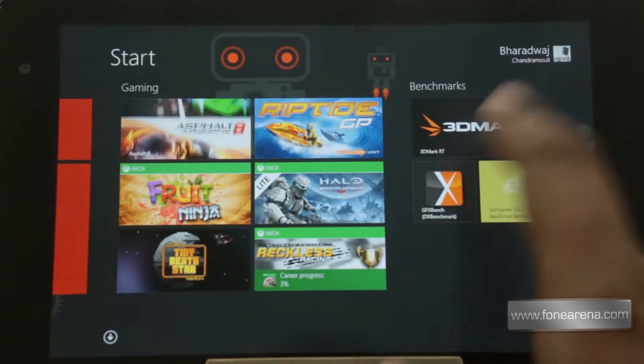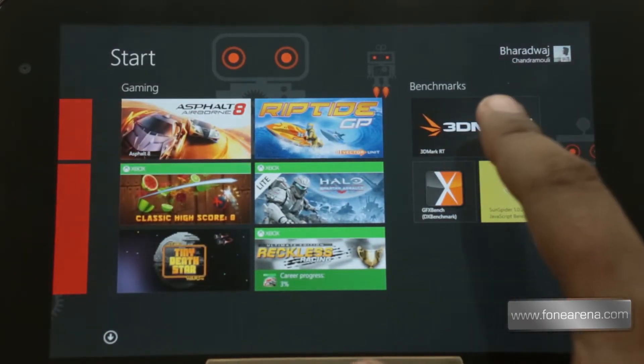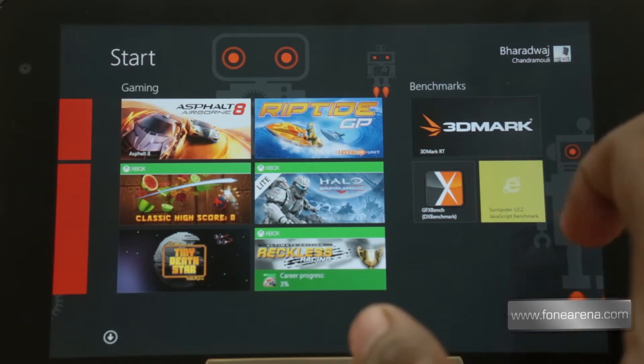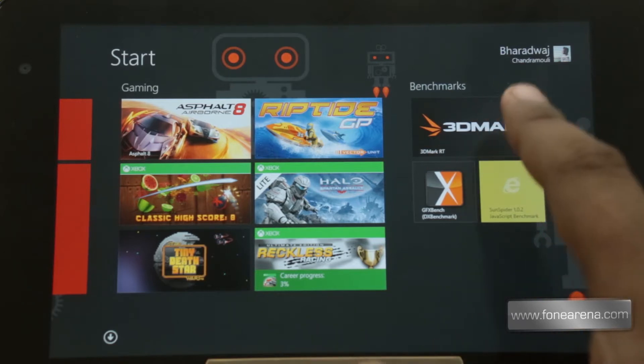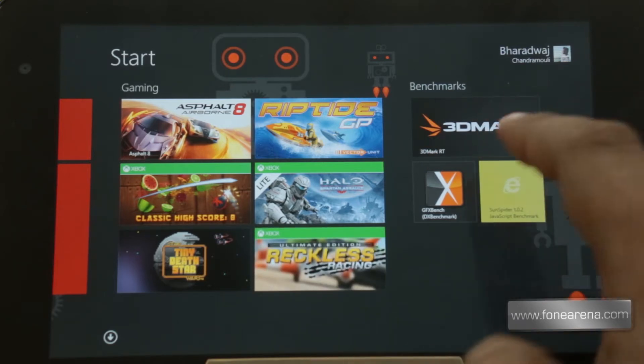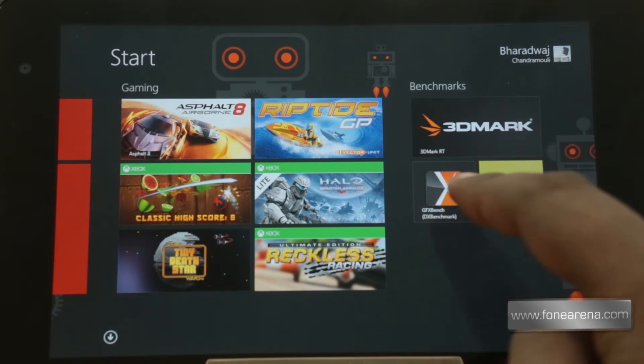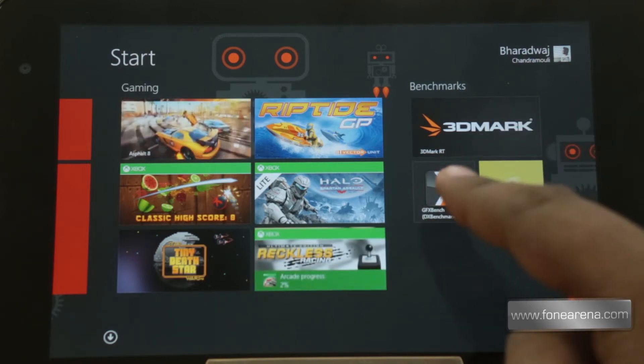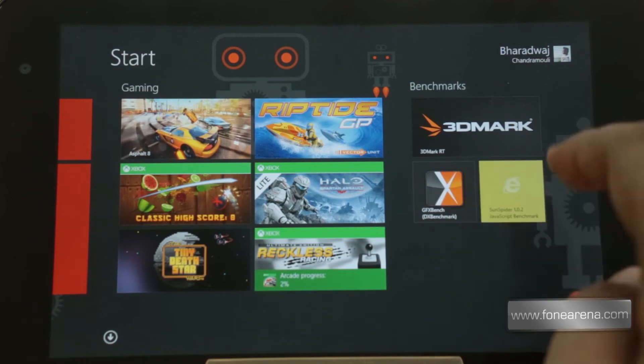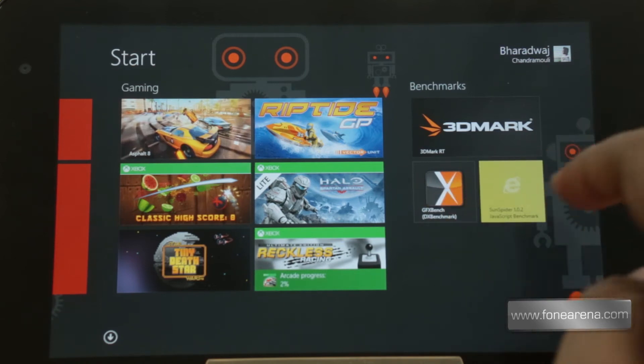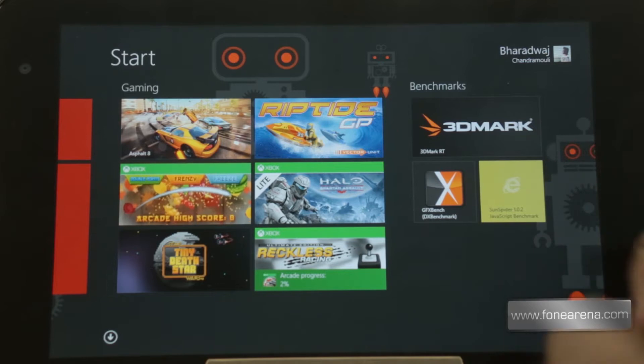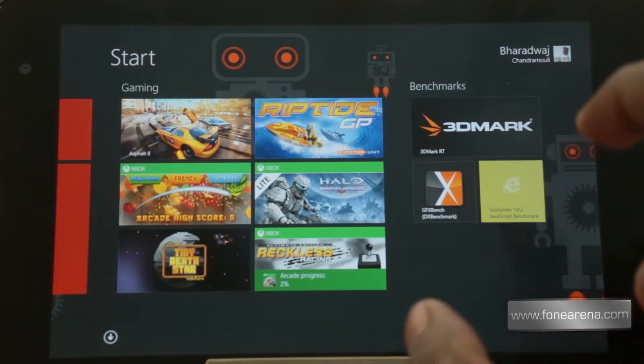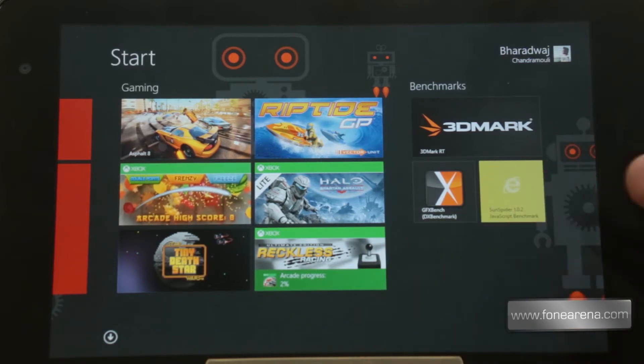Now quickly going into the benchmarks part. You have three benchmarks here, we're going to run three of them. The first one is 3DMark and the second one is a very popular benchmark GFXBench which stresses the GPU mostly, and there is the SunSpider which stresses the processor and sees how fast it can do some web related tasks.